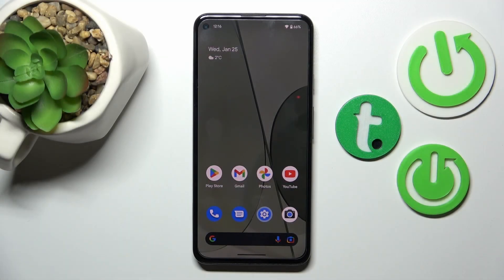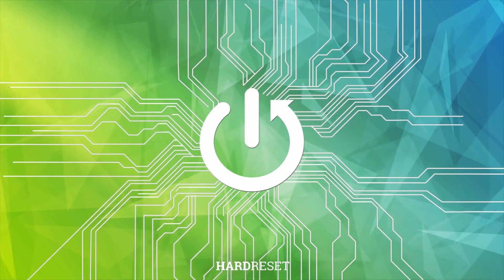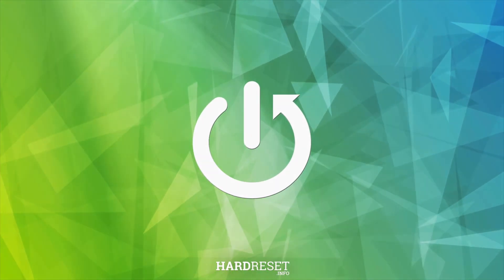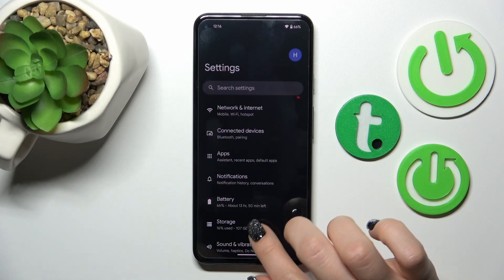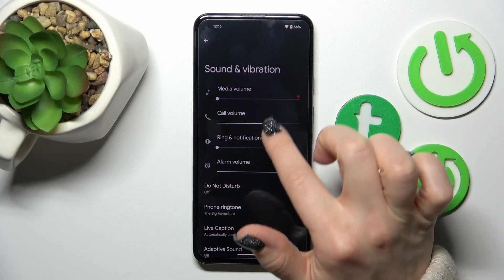Hi, today I have in front of me a Google Pixel 5a and I'll show you how to find and manage sound settings on this device. First, let's open the Settings application and then tap on Sound and Vibration.